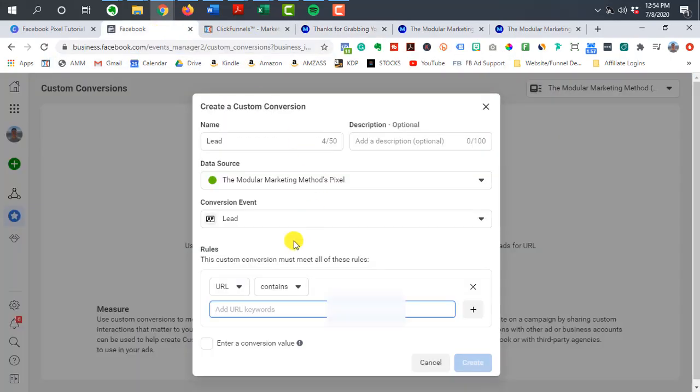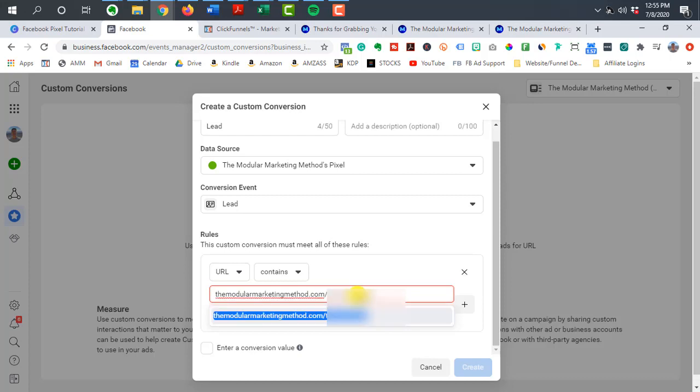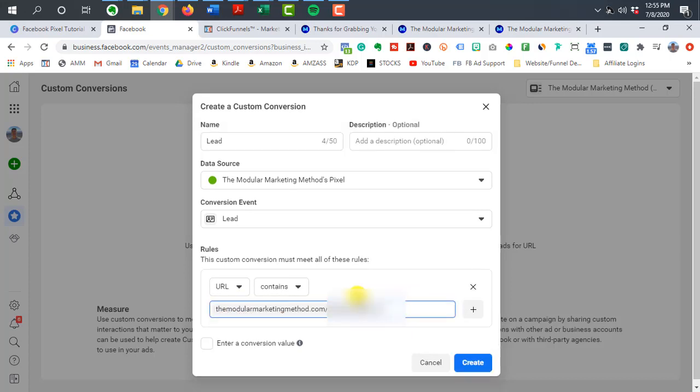So once you highlight that, we're going to copy it. Let's go into Facebook. We're going to paste, hit enter, and then we can hit create.